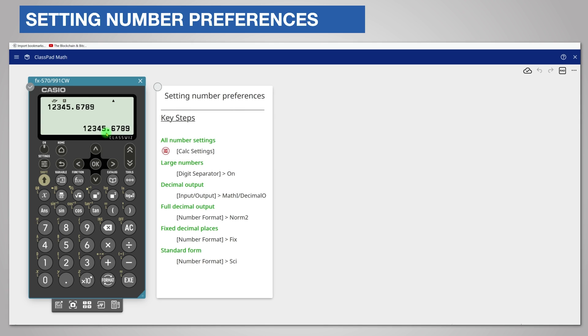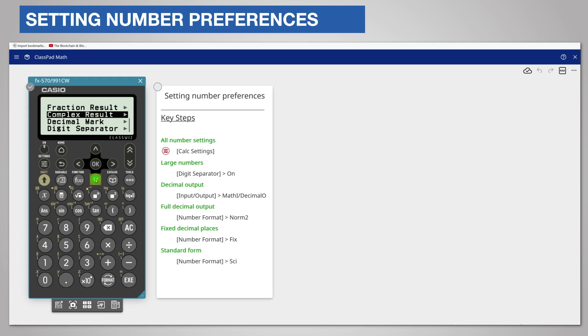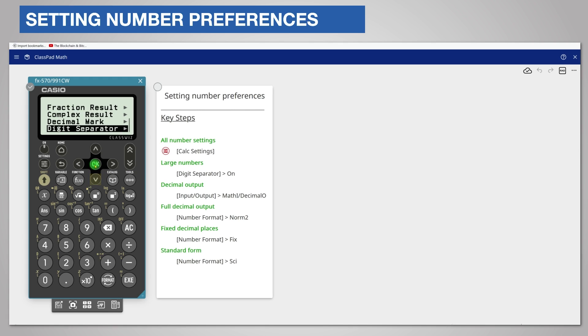All number settings are in the settings key under calc settings. Scroll down one screen using page scroll. Now choose digit separator. Turn this on by pressing ok and notice that the selection circle is now filled.